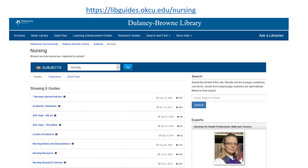The next video will focus on what to try if you find too few articles. Also, if you need help, visit the Nursing Research Guides from the Library Resources link in D2L, or by going to libguides.okcu.edu/nursing for additional tips and information on how to make an appointment with me.